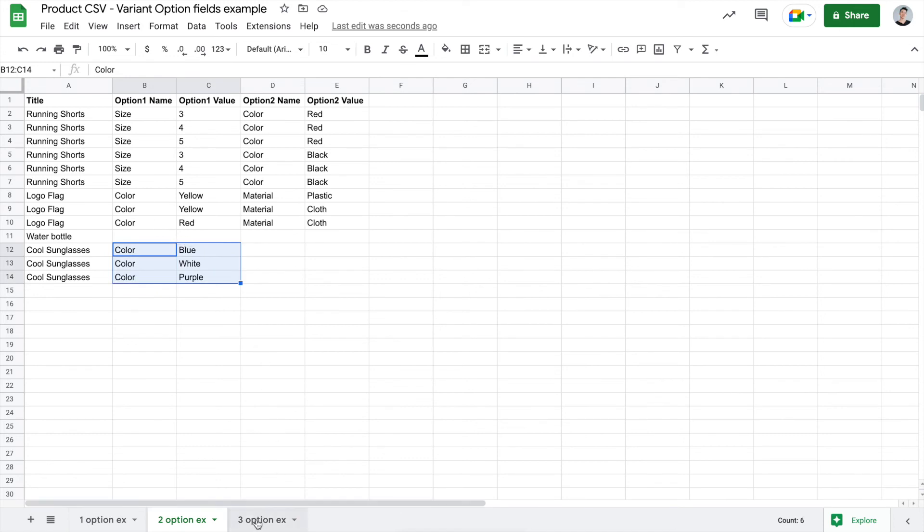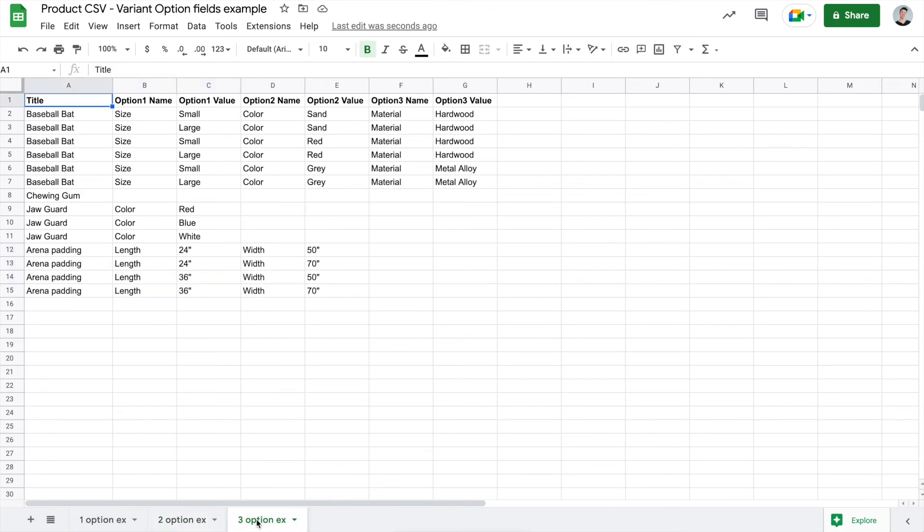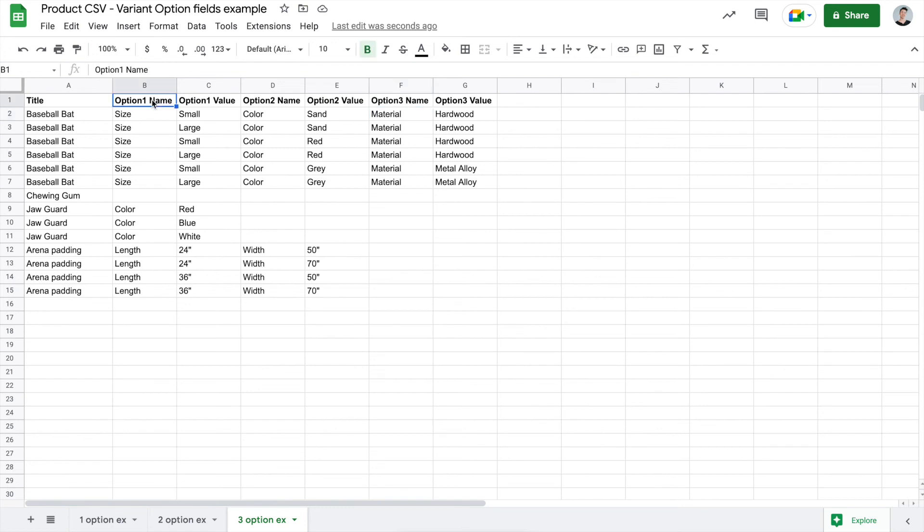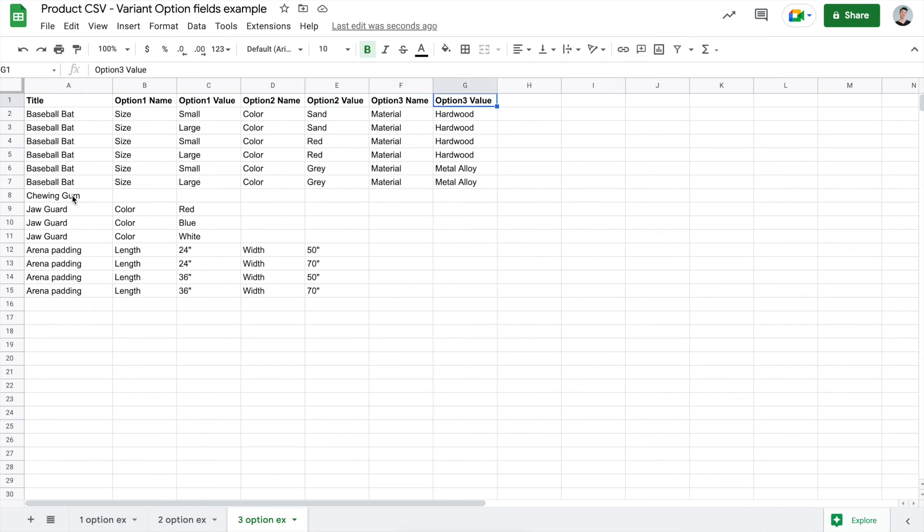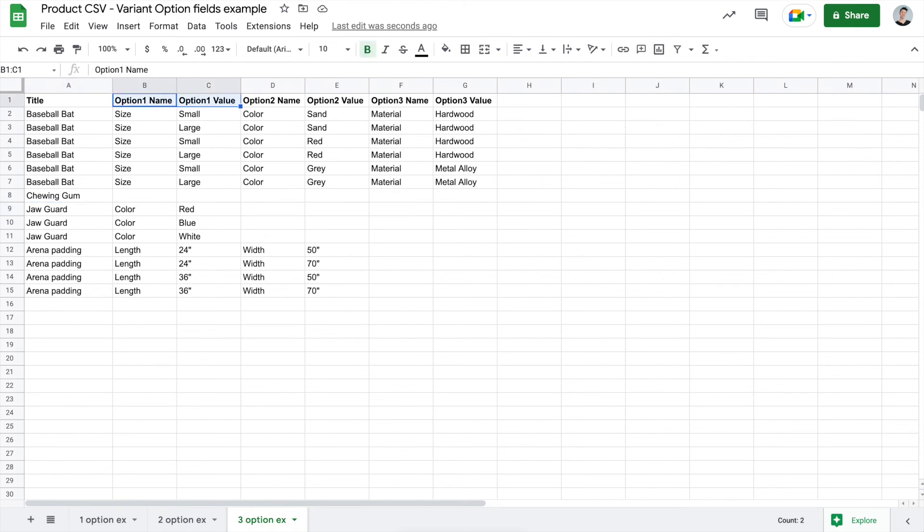For our last example here, I have pre-filled all of the information. So we have the baseball bat with size, color, and material that you choose. And as you can see, I've just repeated the same process that we were looking at in the last two sheets. But we have option 1 name, option 1 value, option 2 name, option 2 value, and option 3 name, option 3 value. The chewing gum here has no options, so it's leaving everything blank. And for the jaw guard, we only have one option, so we've used the option 1 fields. And for the arena padding, we have two options, so we've used option 1 and option 2 fields.